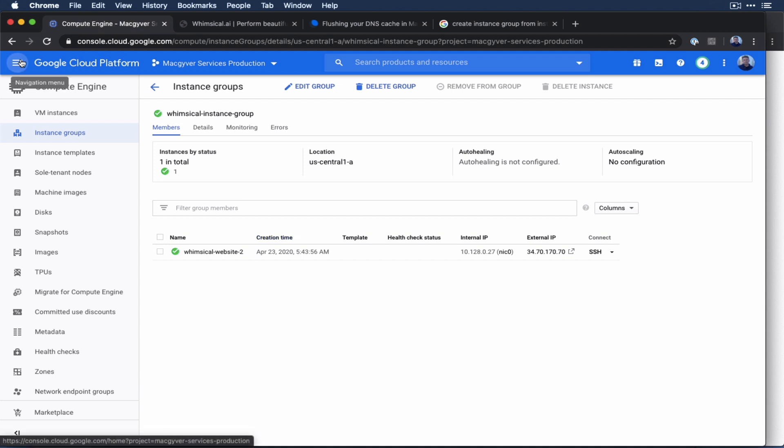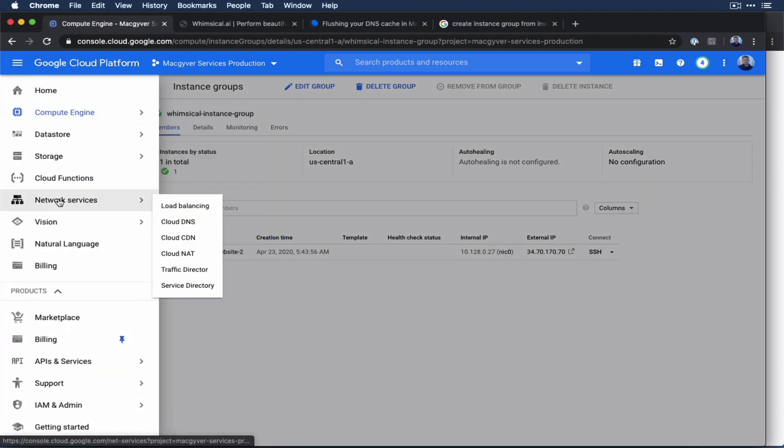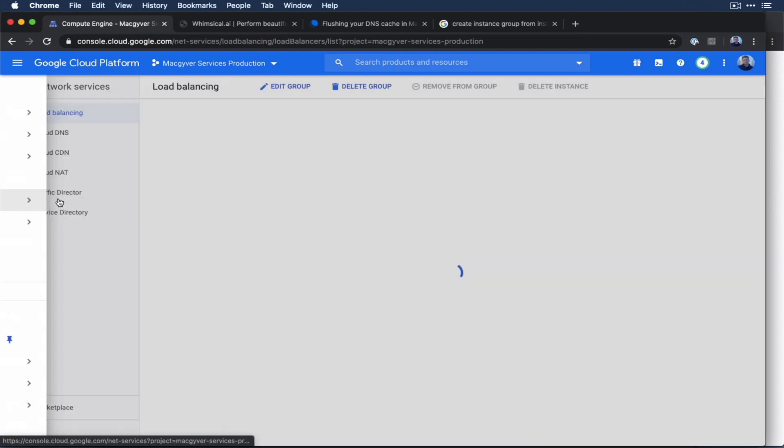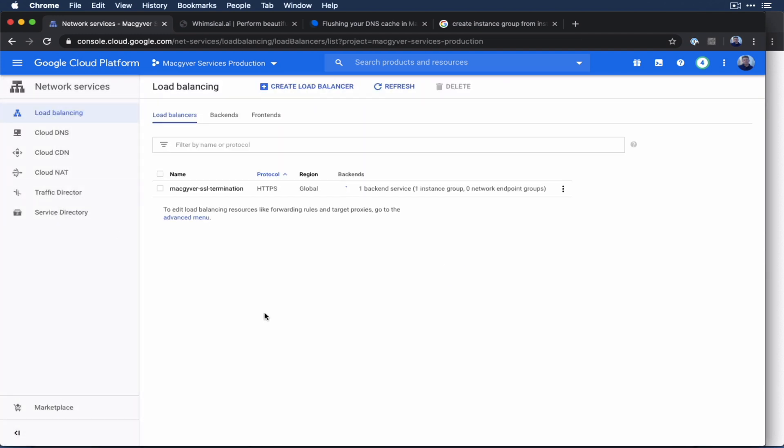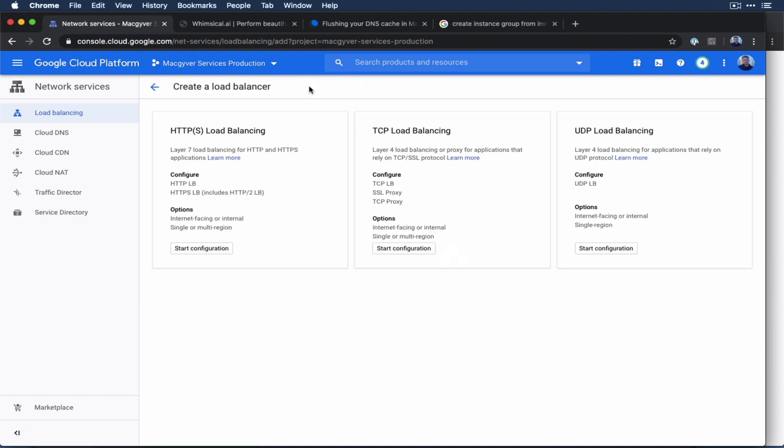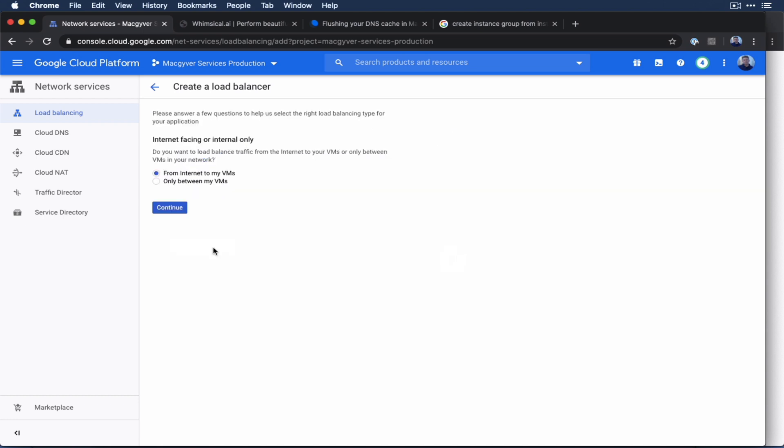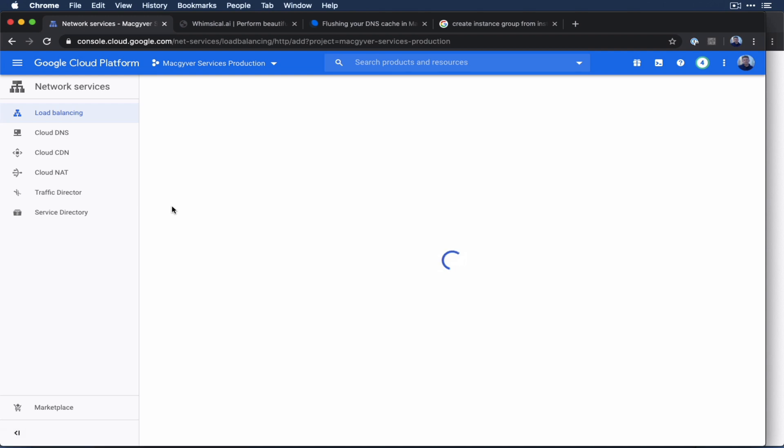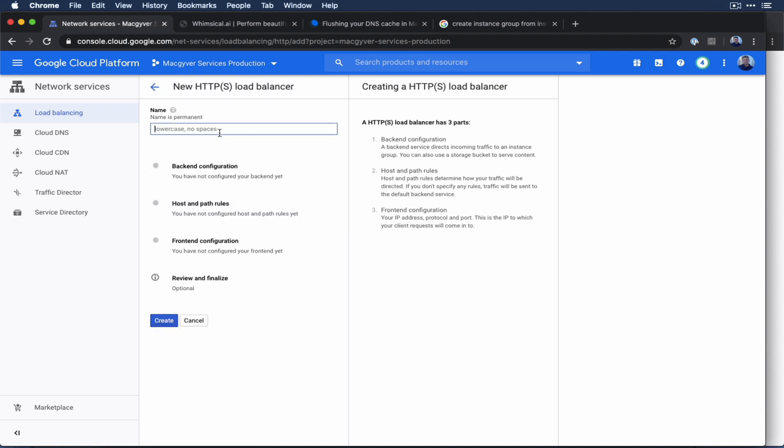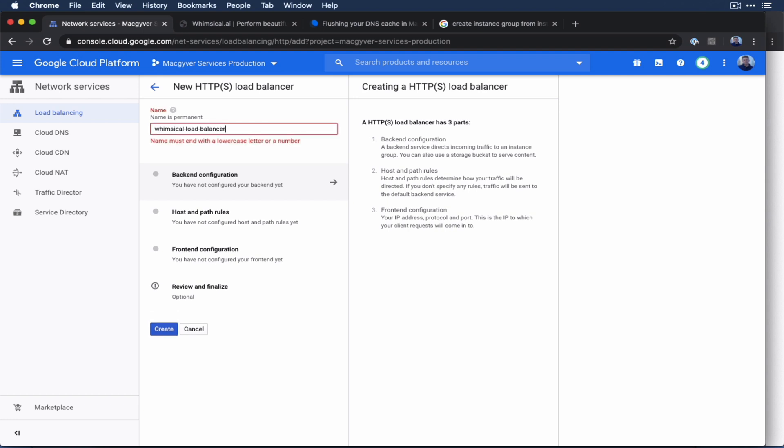So let's do that. So I'm going to go over to network services. And what we want to do is we want to create a load balancer. Again, we're primarily using it in this scenario for the SSL cert support that it's going to provide us. But as you scale, you get all these additional capabilities with caching and a bunch of other things. So we're going to create load balancer.